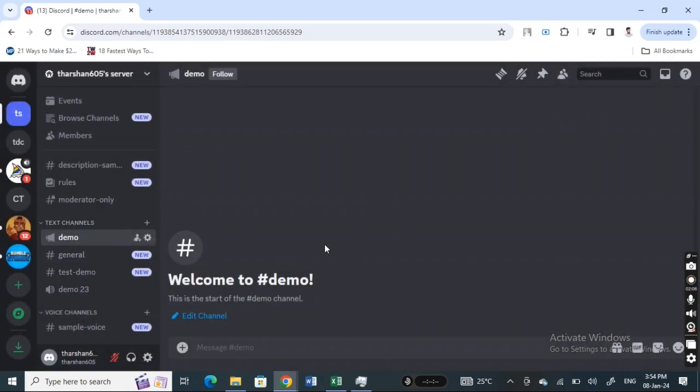And that's pretty much it. You have created an announcement channel for it. So that's pretty much it. Hope this video is helpful. I will see you in another video.